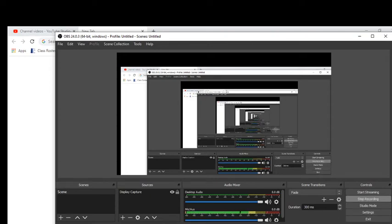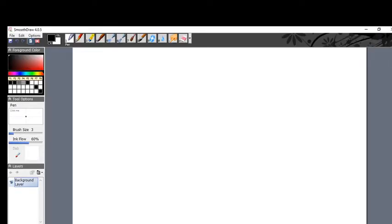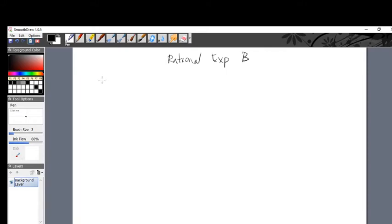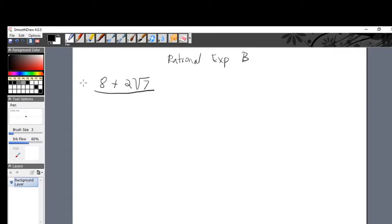We're going to do more with the topic we were just talking about, which is rational expressions — it's R6 in your book. Let's put that on top: rational expressions. We've done some problems involving this already, but now let's see this type of problem. This one involves a radical but also has to do with reducing and simplifying. Say you have 8 plus 2 square root of 7, divided by 4.